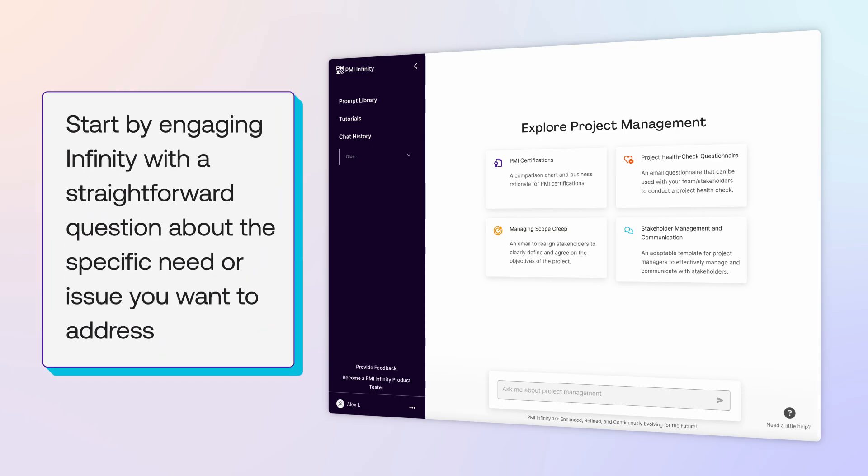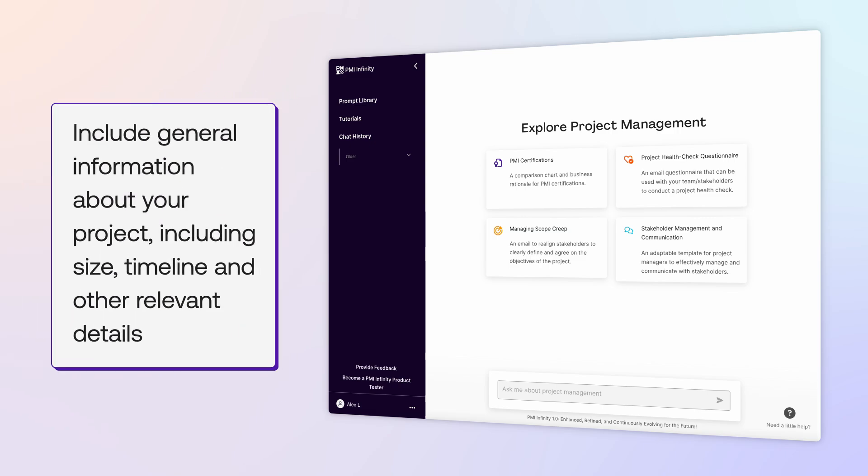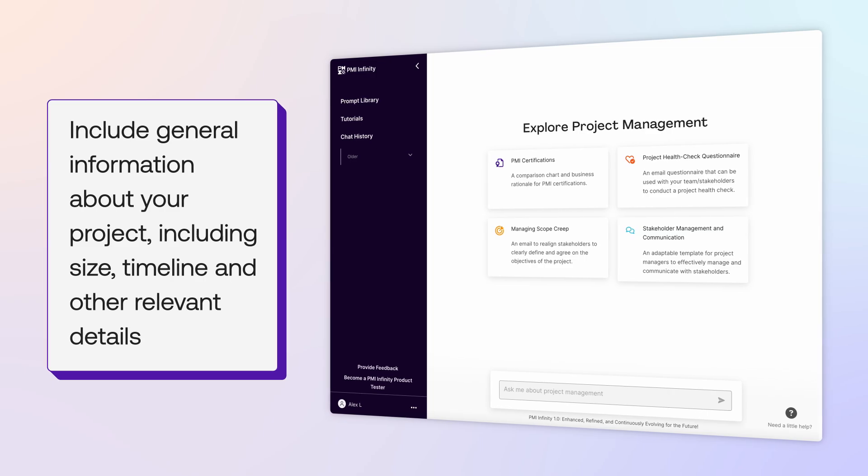Start by engaging Infinity with a straightforward question about the specific need or issue you want to address. You should also include general information about your project, including size, timeline, and other relevant details.